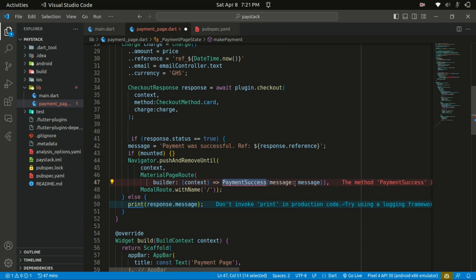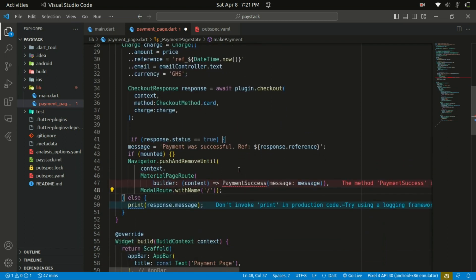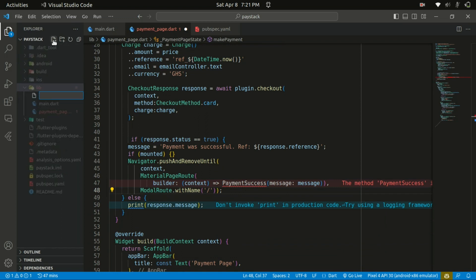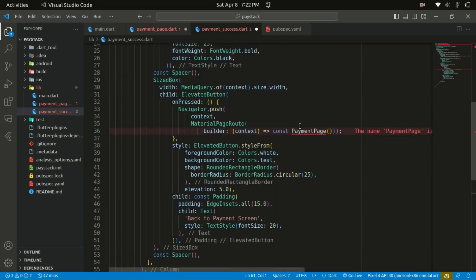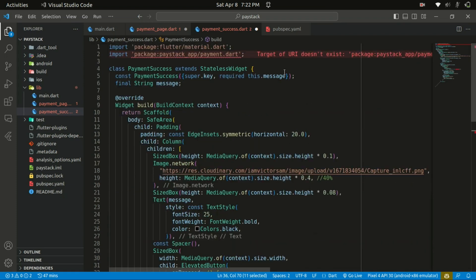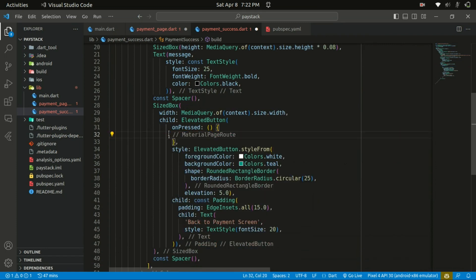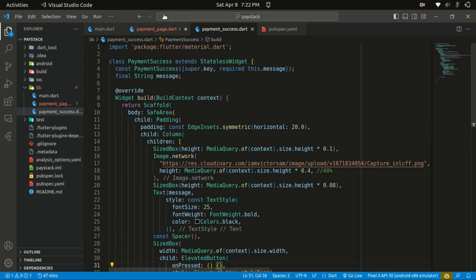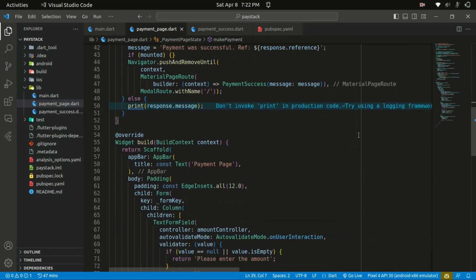The MaterialPageRoute builder returns the PaymentSuccessPage, passing in the message. This page is not yet created, so I'll create a file in the lib folder named payment_success_page.dart — that's where we'll navigate on a successful transaction. I won't type out all the code here; I'll put the link to the source code in the description so you can check it out. Within the payments page, we need to import that widget, save the changes, and that's basically it — let's give it a try.